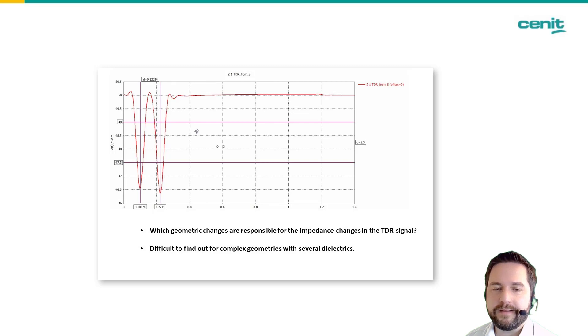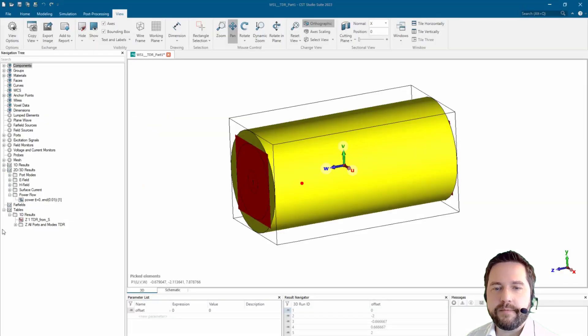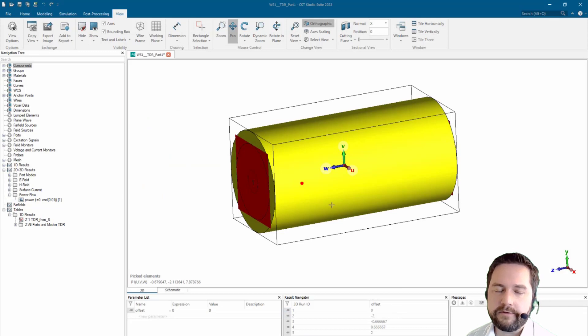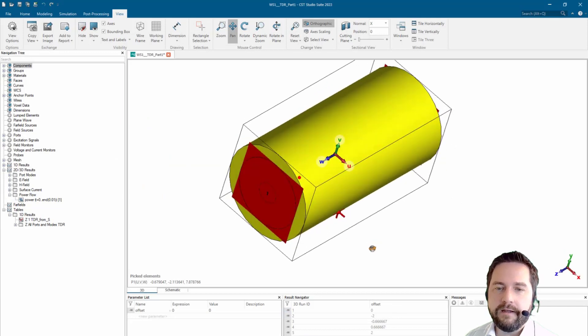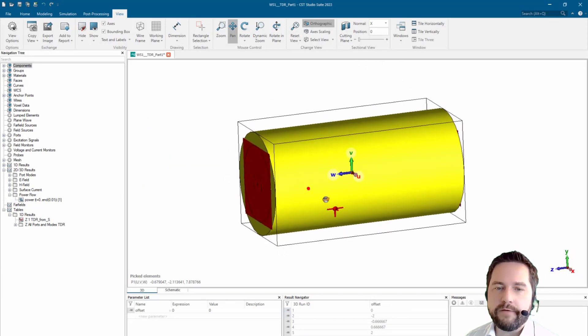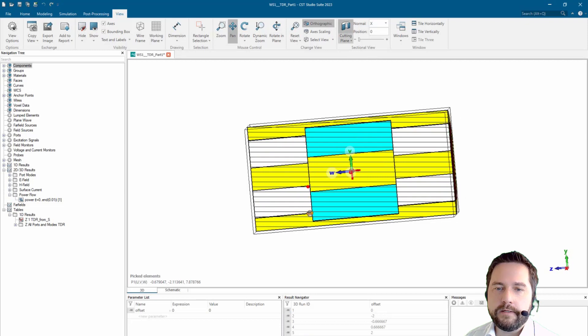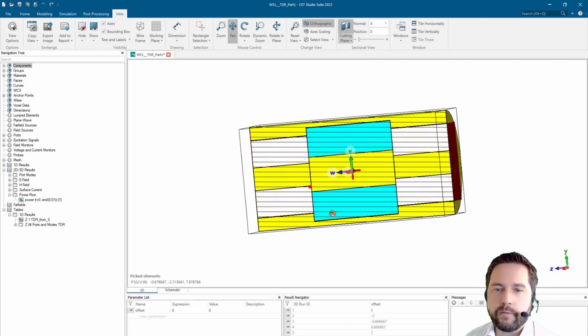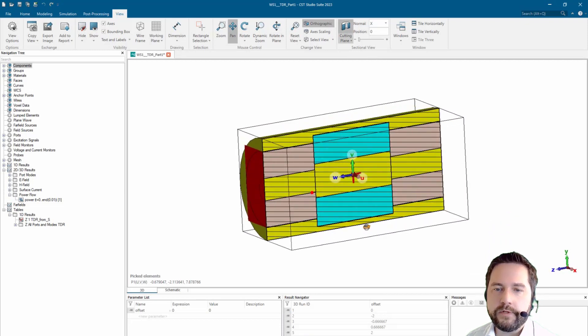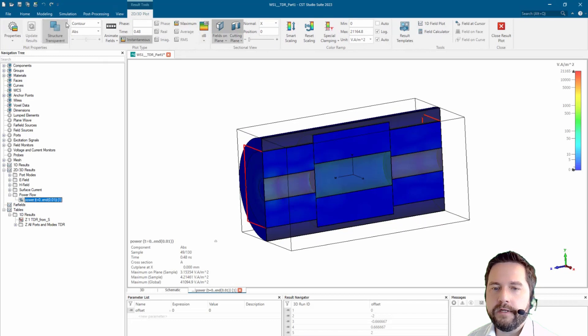So let's have a look at this simple example here. It's just a very simple connector. We have two ports, two waveguide ports, and we have a change of the geometry inside, a slight change which will cause a peak in the TDR.